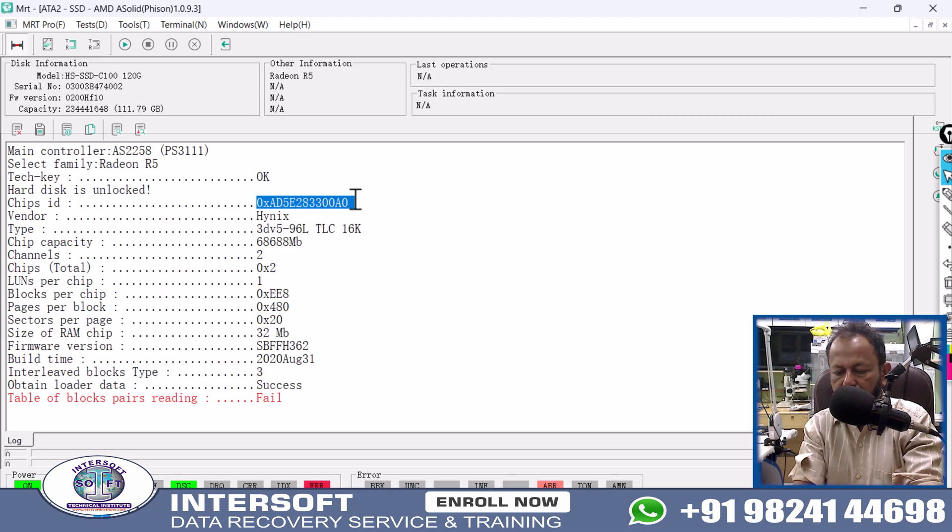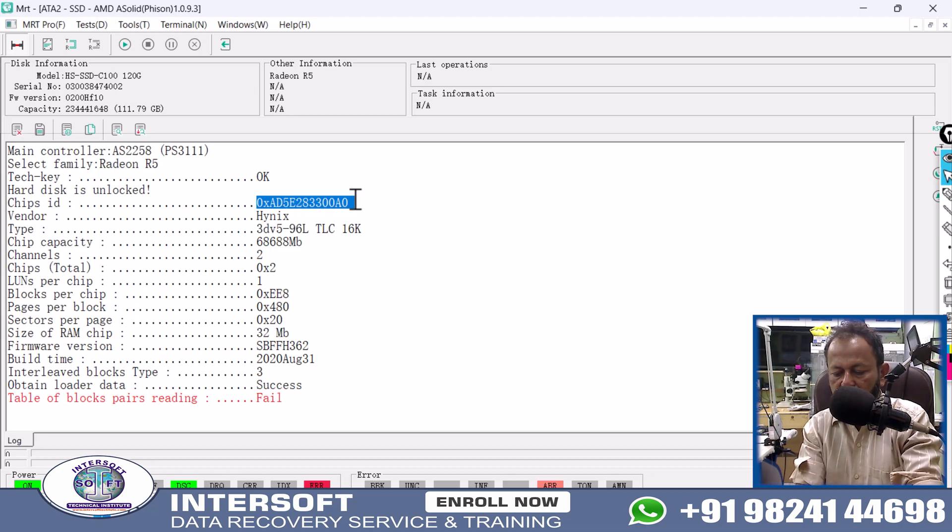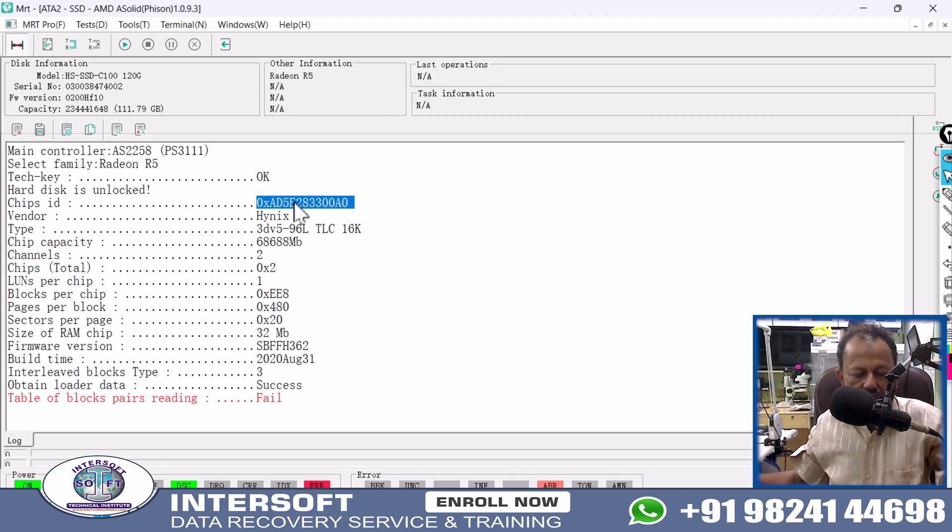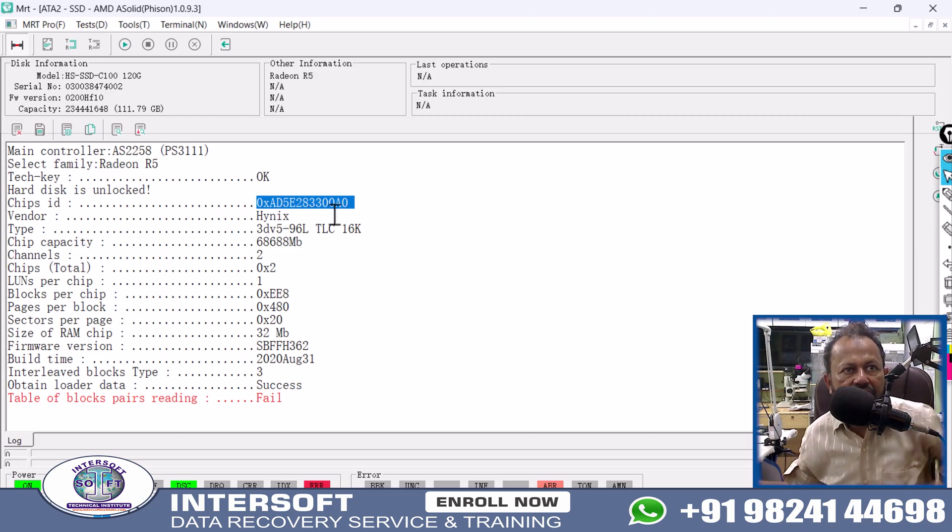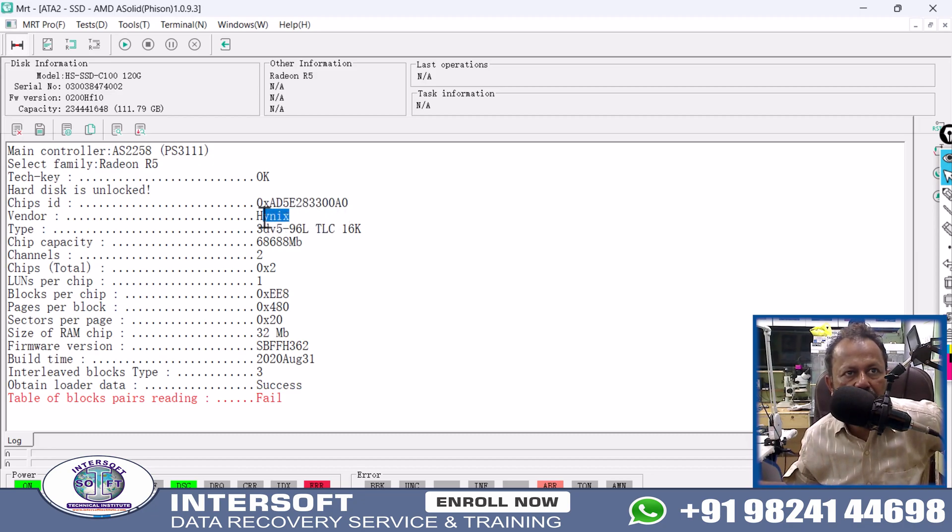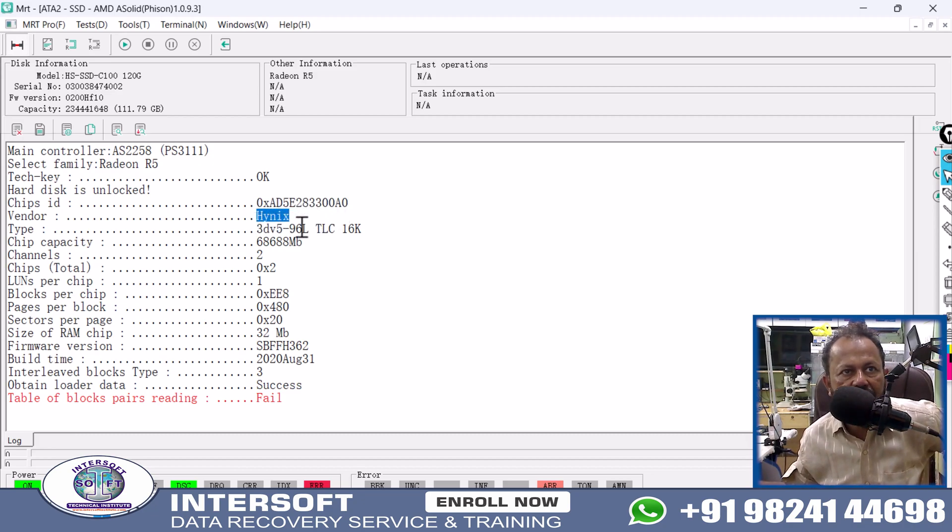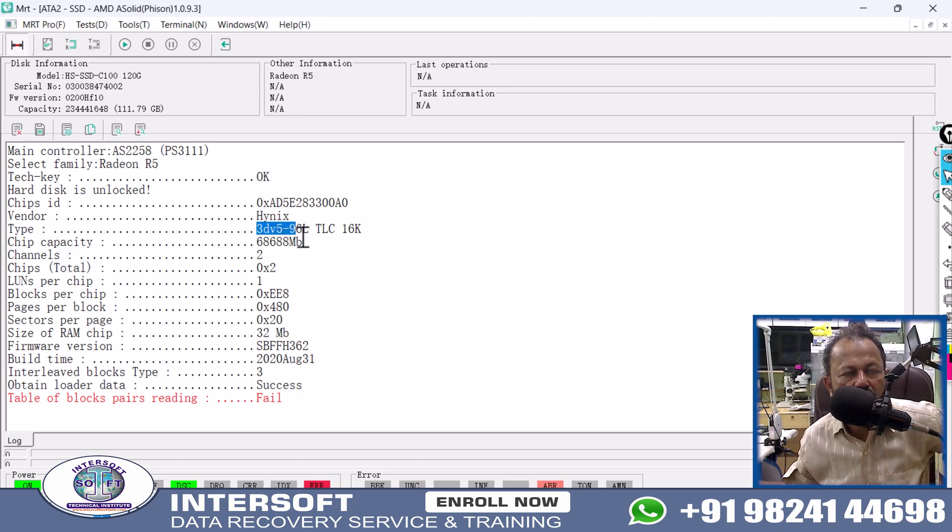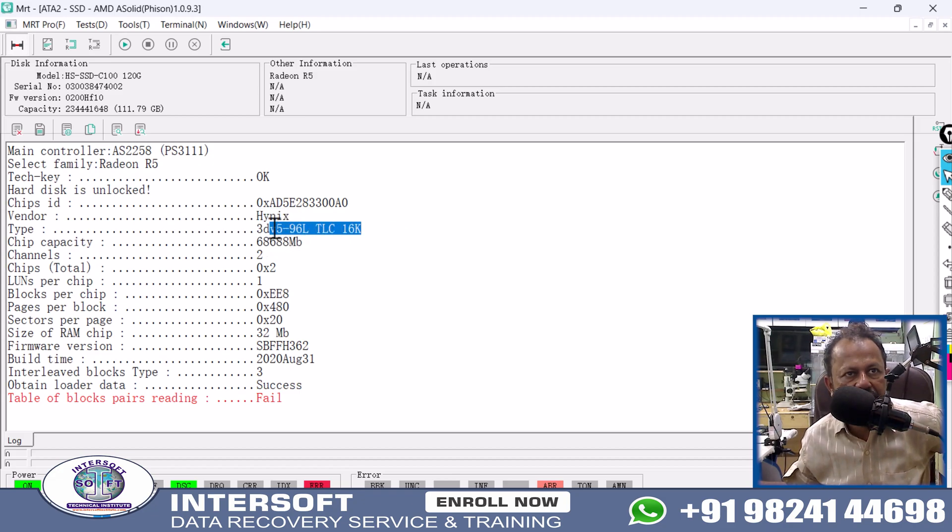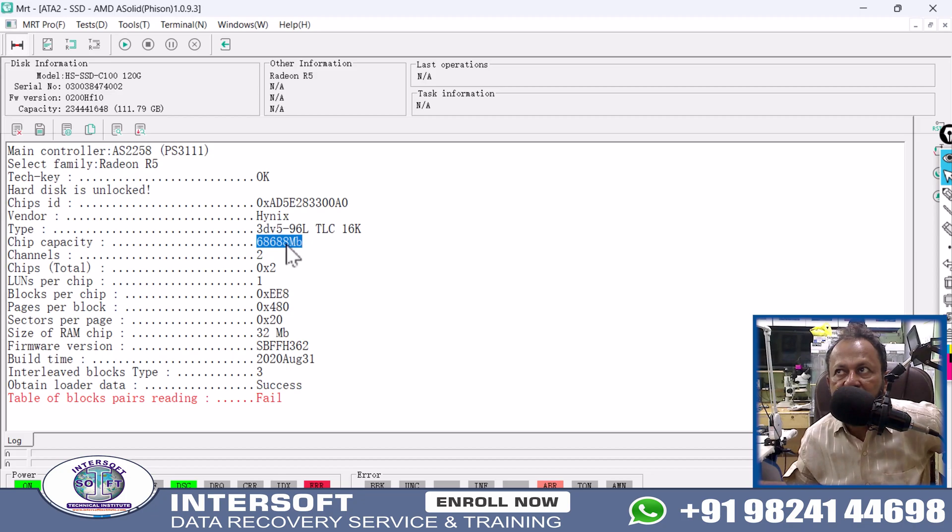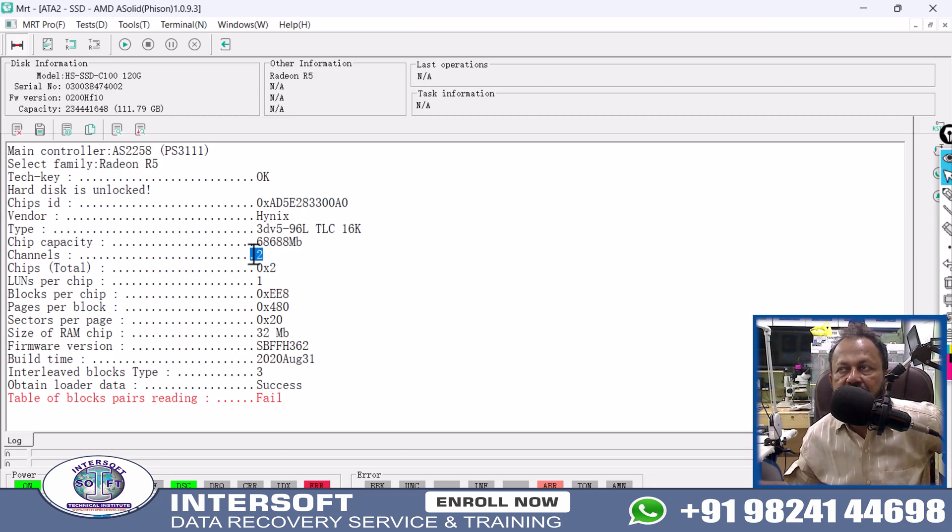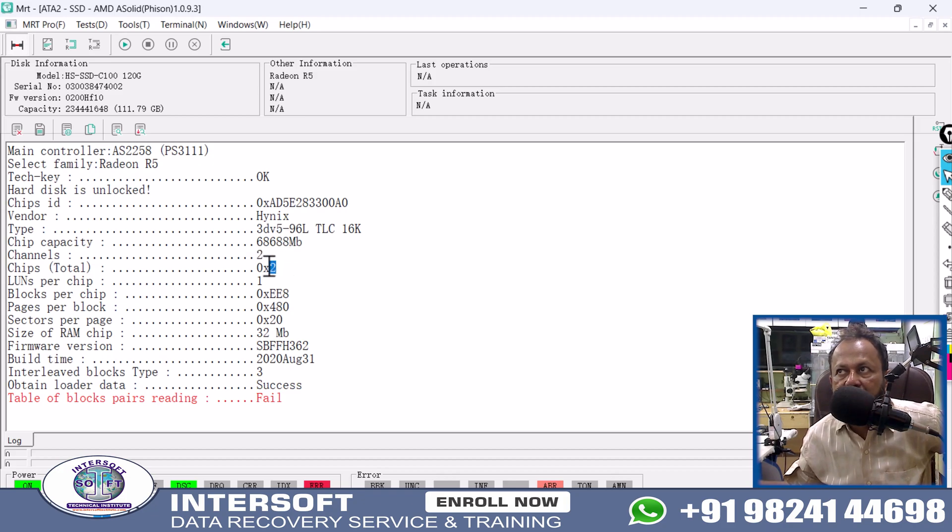This is your chip. The chip ID is shown here. Vendor, meaning manufacturer of the chip, is Hynix. Its version is 3D V5 96L TLC 16K. Chip capacity is 68GB in one chip. Total two chips of 68GB means 120GB approximately.